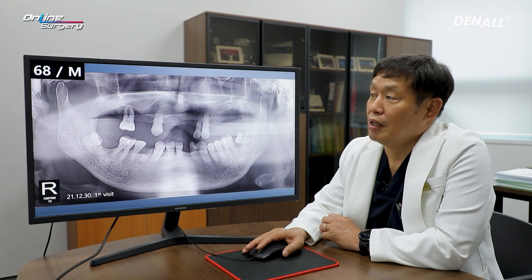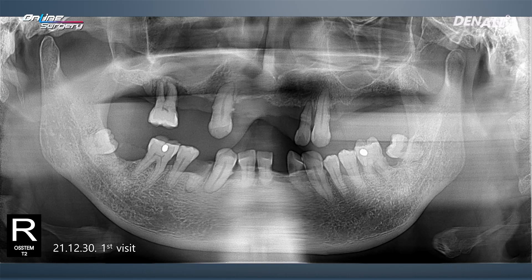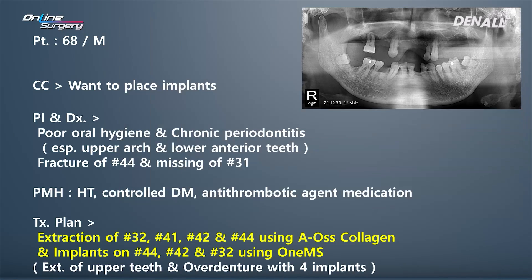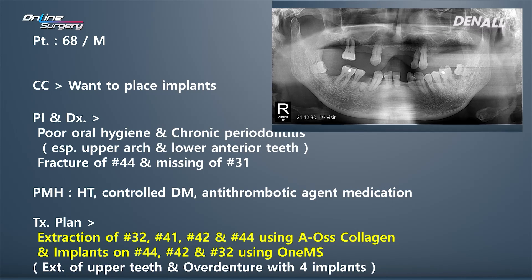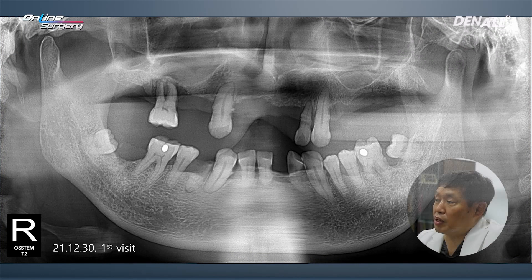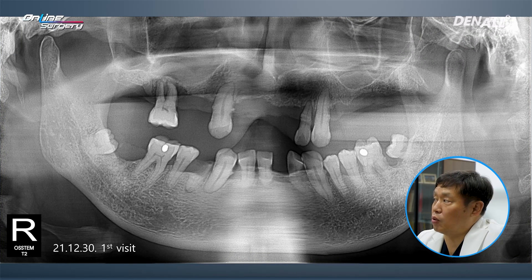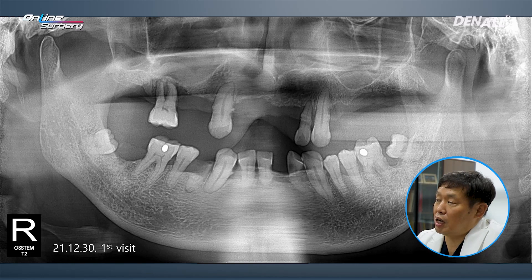The patient is a 68-year-old male. In this case, oral hygiene was quite bad. The patient wanted implant placement rather than a denture. At the initial visit, oral hygiene was very bad and there was very severe periodontitis, affecting both the upper and lower.